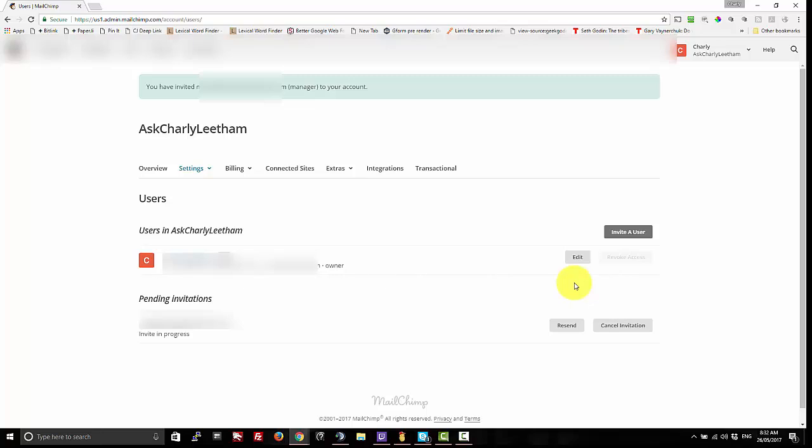The only thing that you do need to know is that the person you're inviting does need to have a MailChimp account. That's fine, they can sign up as they go through the process of accepting your invitation. There's no cost to them of course because MailChimp has a free tier, and then they'll be able to when they log into their account choose which of their client accounts or which of the accounts they collaborate on that they wish to access.